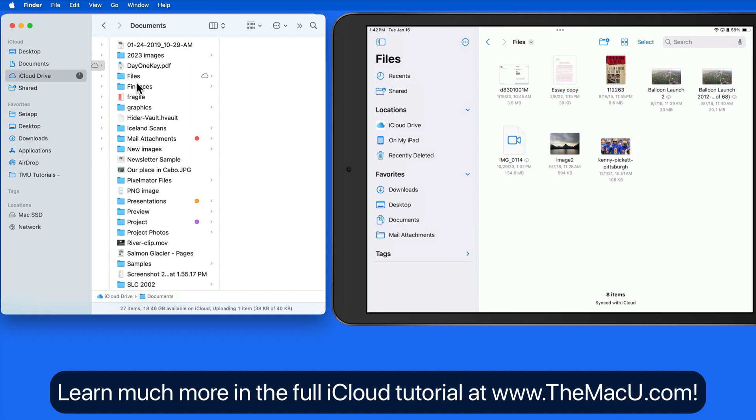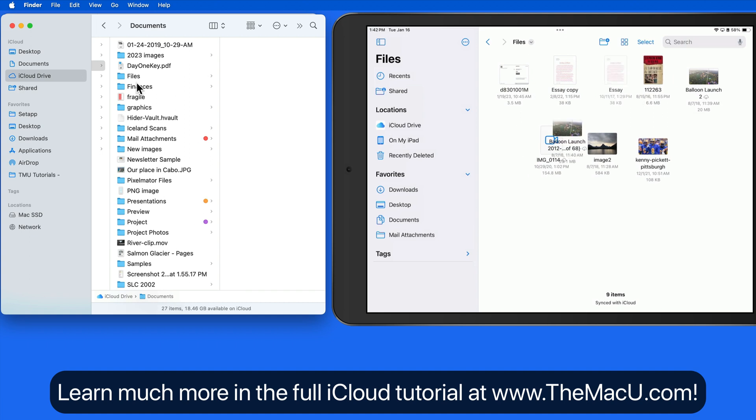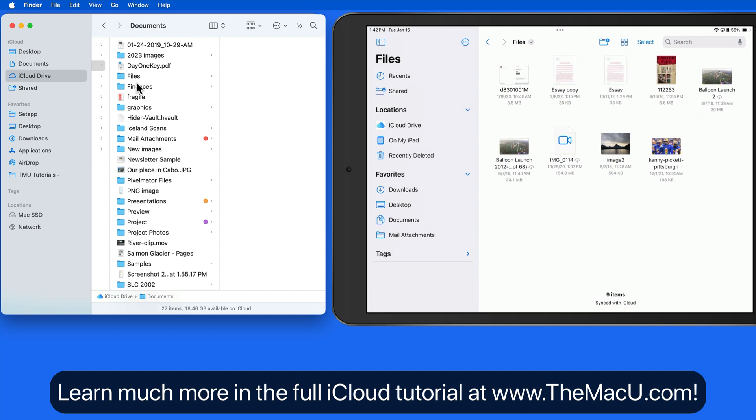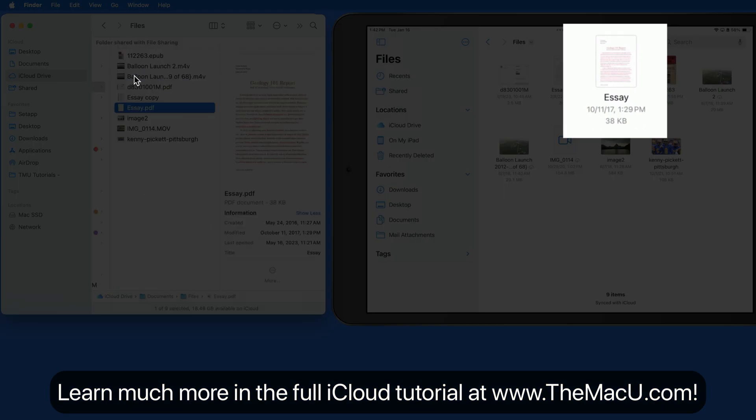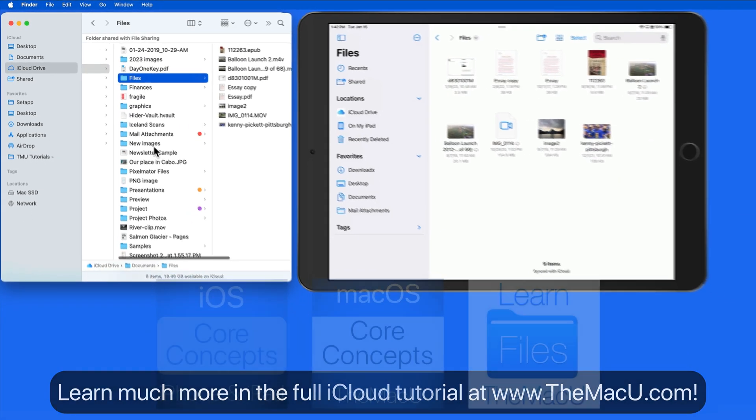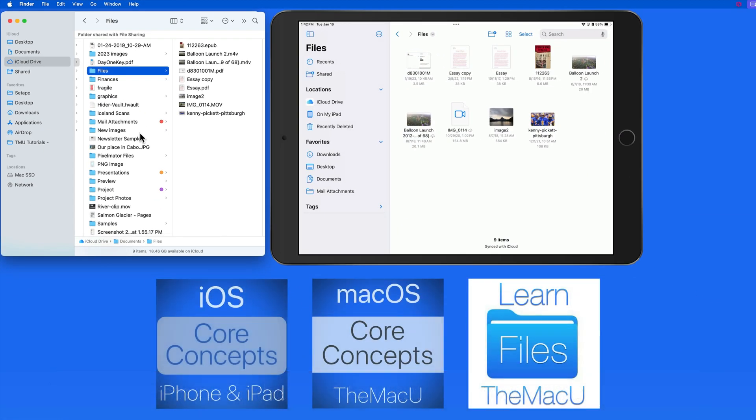So iCloud Drive can be a really great way to have access to all your files from any of your devices. You can learn more about using iCloud Drive in our core concept tutorials for Mac and iOS along with the Files app tutorial.